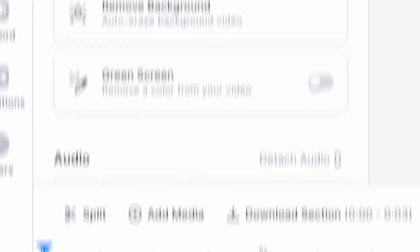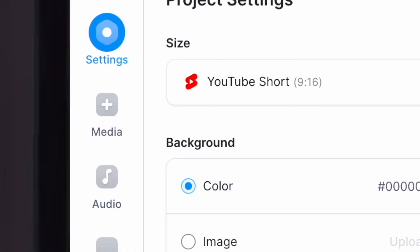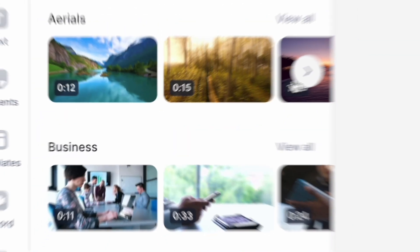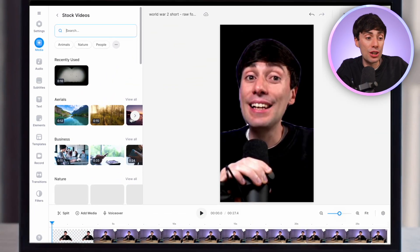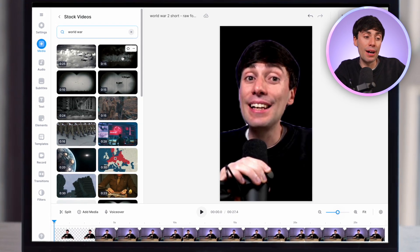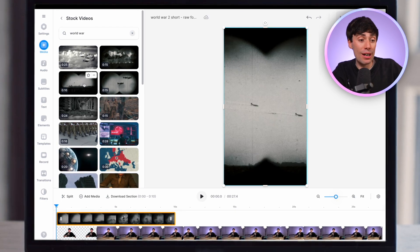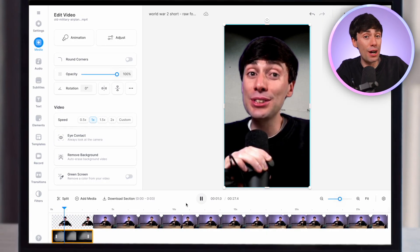For example, if your background is a little bit boring, just select your footage in the timeline, scroll down to remove background on the left-hand side, and by enabling this feature your background will be completely deleted and you can layer anything you like underneath it. You could even try adding some stock footage — just go to Media, scroll down to the stock video section, and search for whatever you need. In my case I'm going to look for 'World War' and already you can see all the stock footage options. I click on one, add it to the timeline, layer it underneath my talking head, and it already looks much more dynamic.